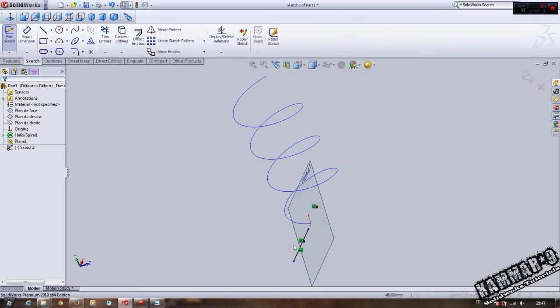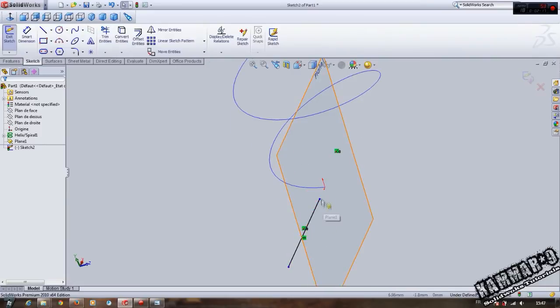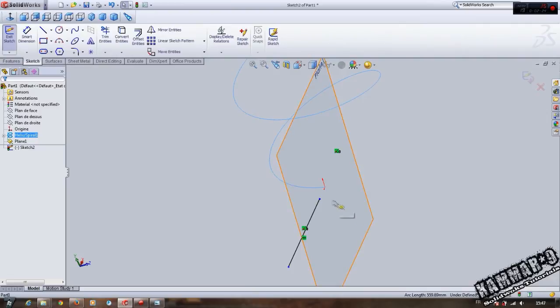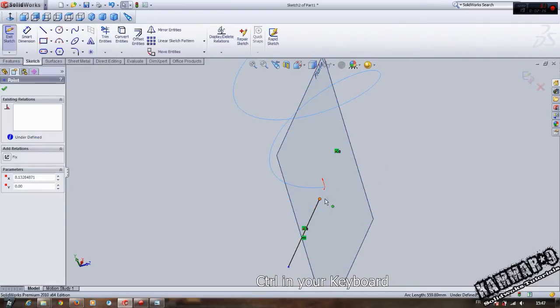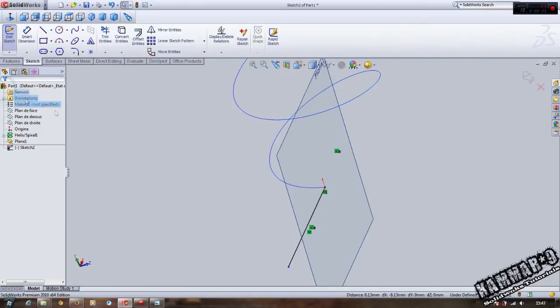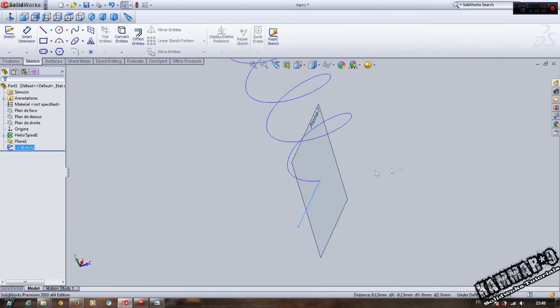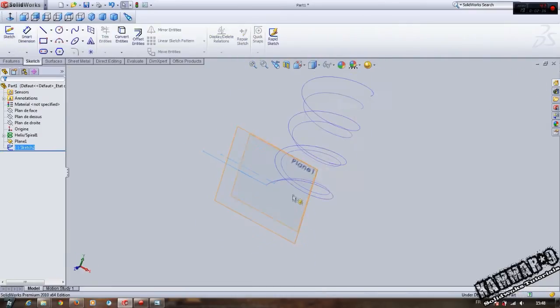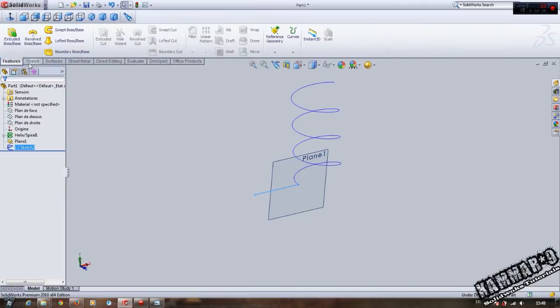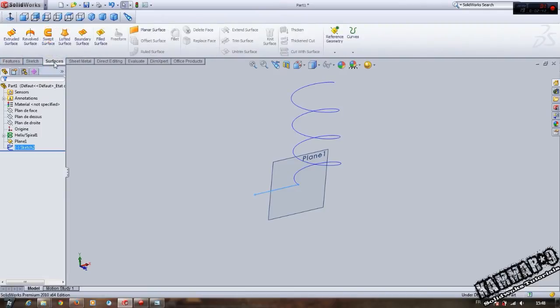Click here, press Control on your keyboard, and click here to create the relation. Go to Features, Surface, Sweep Surface. Select the first and second references.